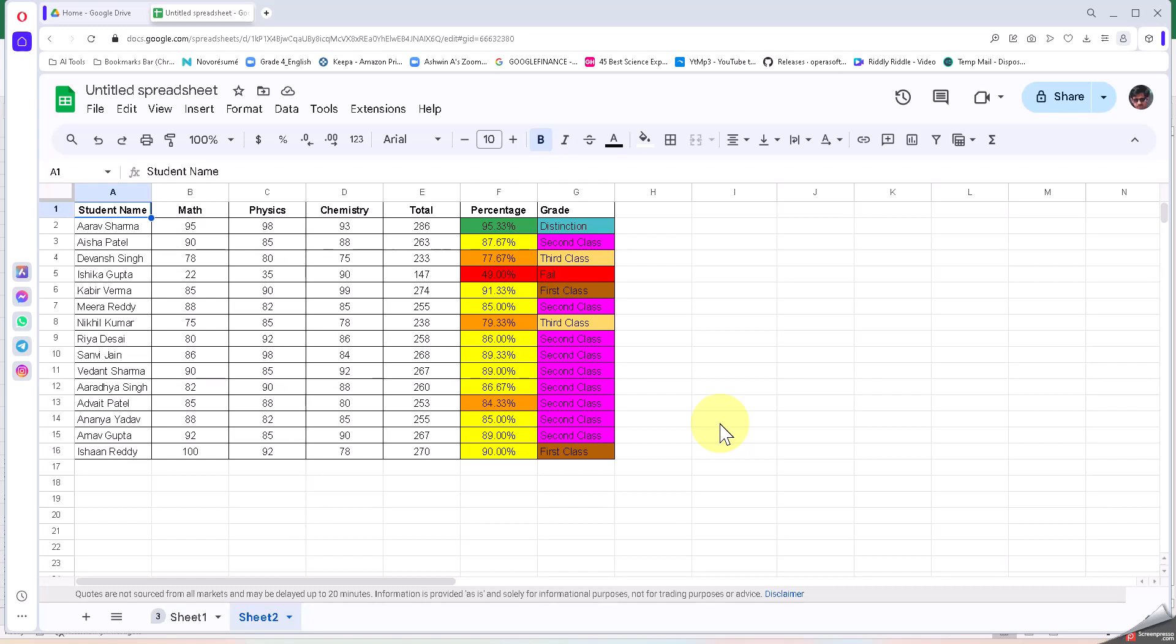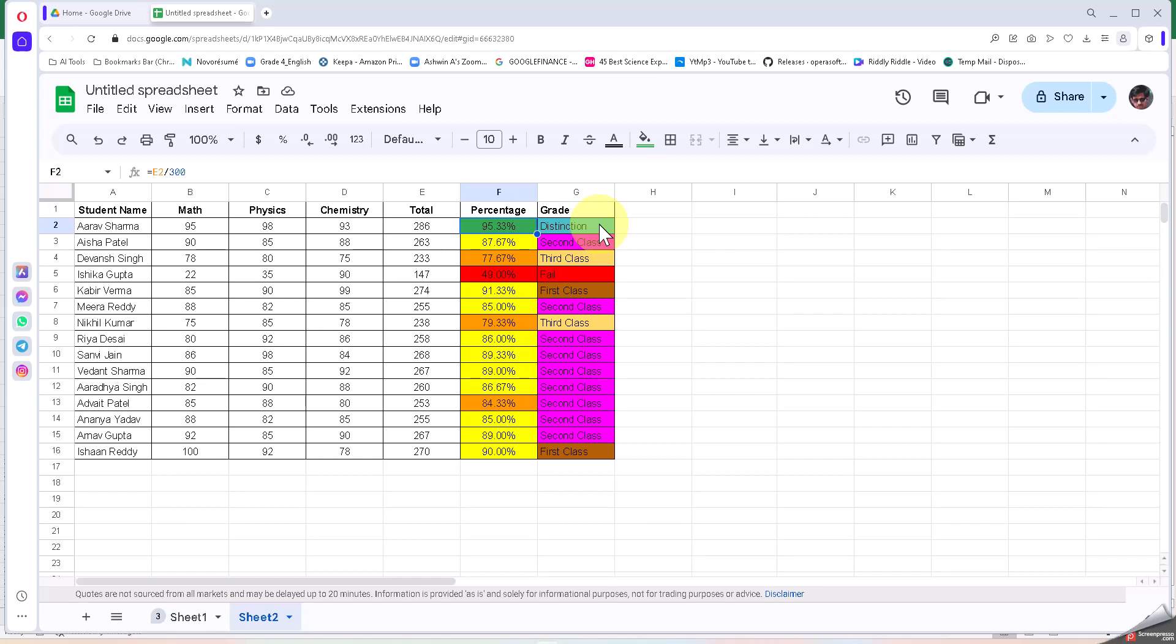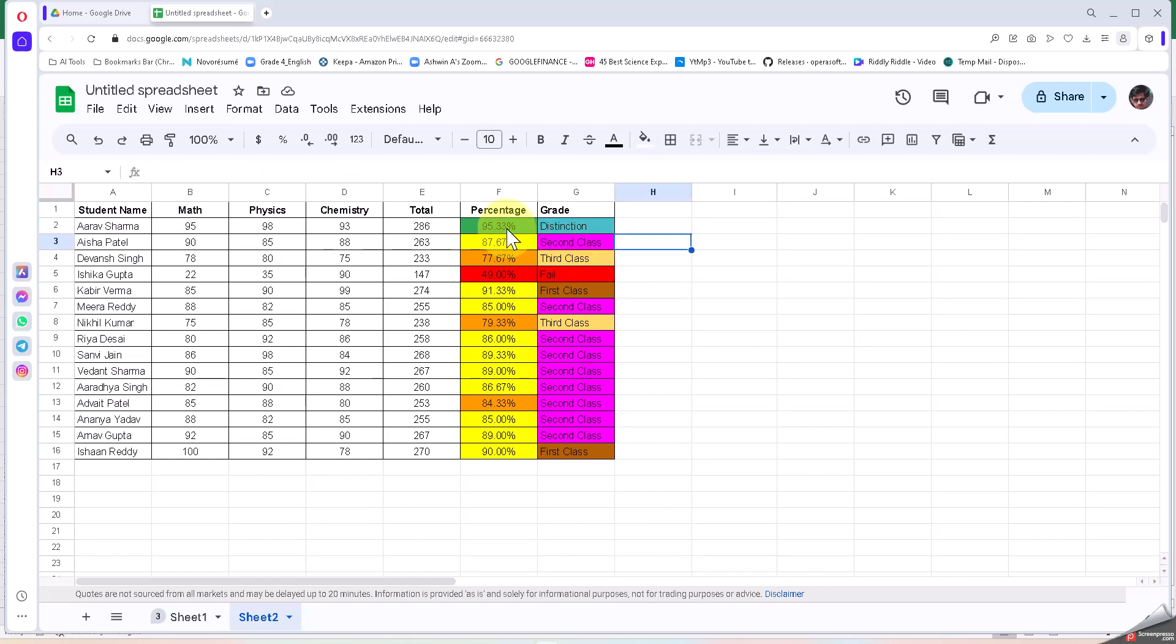Hello all, welcome to the next series of Let's Automate. In the very first video, we saw how the marks of the students that we have here were totaled using the formula, and then we took the percentage and calculated the grade. In the second video, we saw the color coding using conditional formatting for both the numbers as well as the text here.